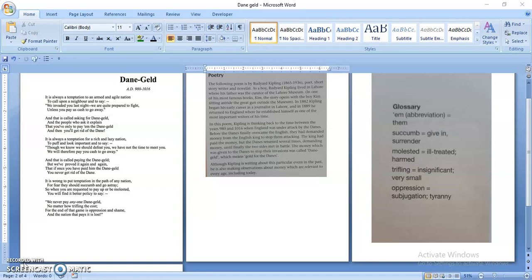So we can now start reading the poem. The first stanza says that it is always a temptation to an armed and agile nation to call upon a neighbor and to say: 'We invaded you last night. We are quite prepared to fight unless you pay us cash to go away.' In this stanza, the poet is telling us that the Danes used to attack England, and it was a temptation for them because they were armed and they were an agile nation.